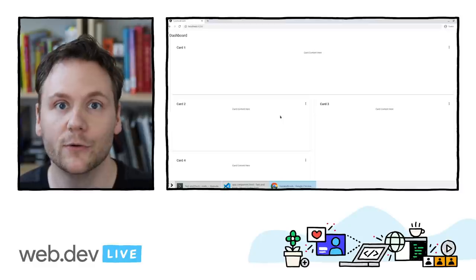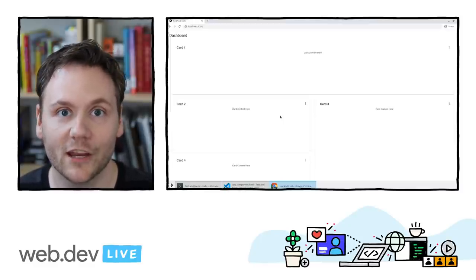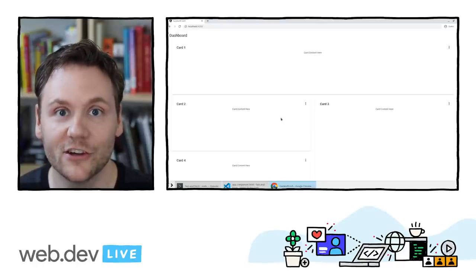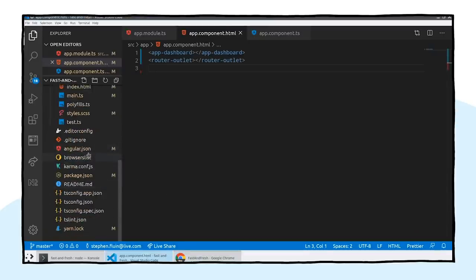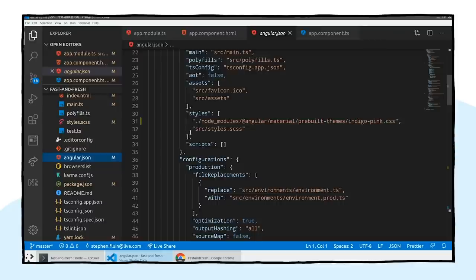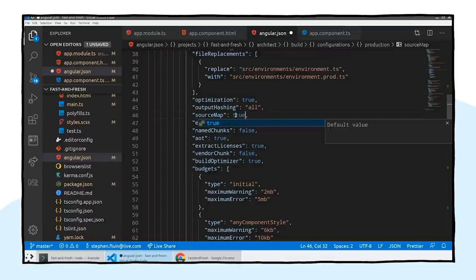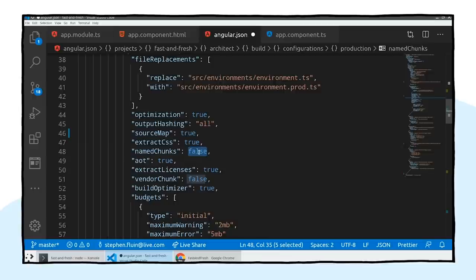The first thing I want to do to make my application as fast as possible is understand it. So we're going to make a couple of changes within our build configuration in the angular.json file, which you'll find directly in the root of your application. In the production build settings, we're going to change two settings: source map — changing that from false to true — and named chunks, which we'll also turn on to true.